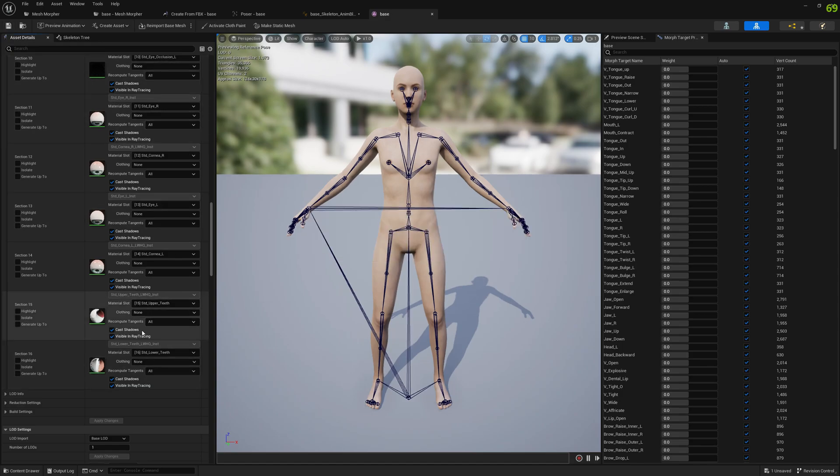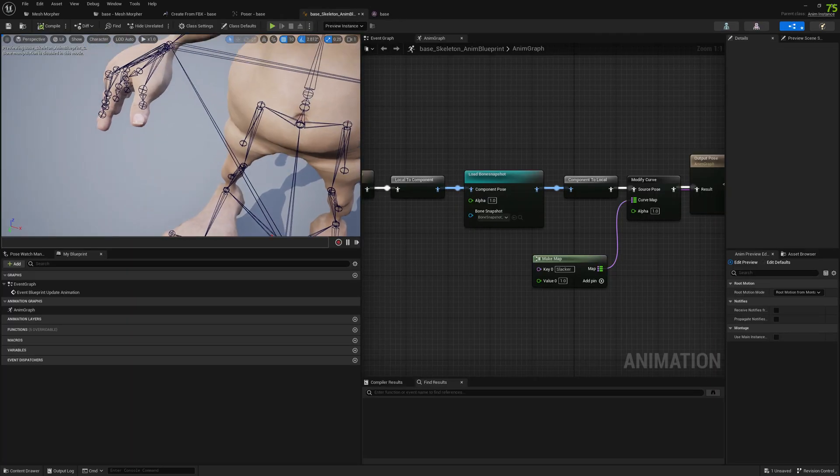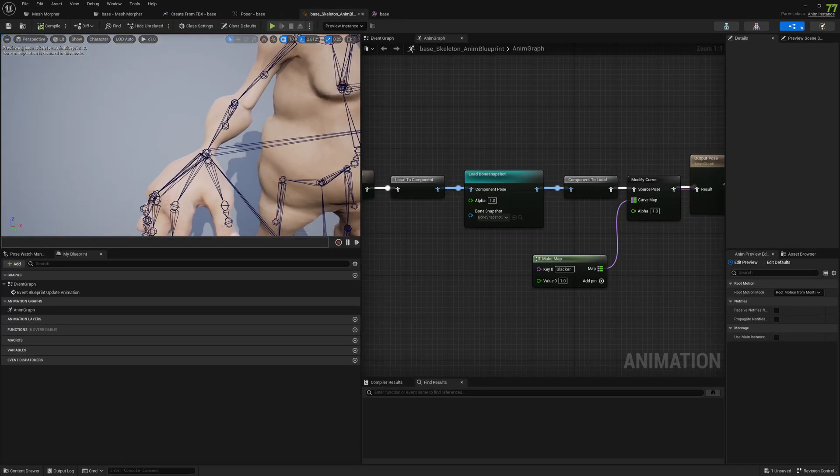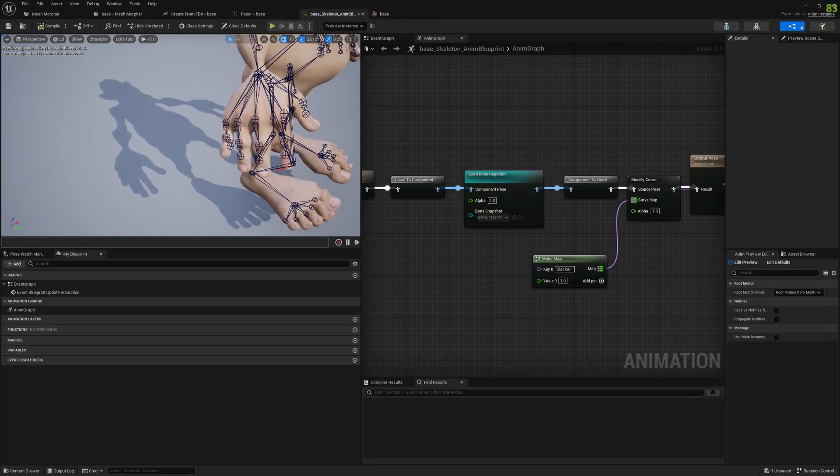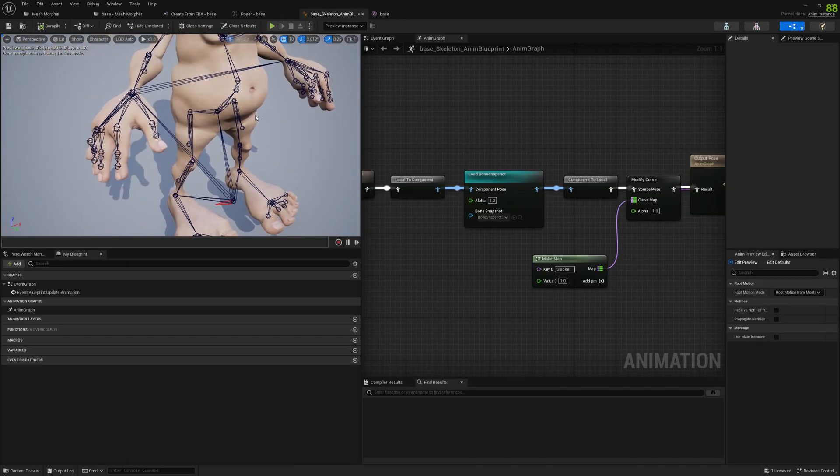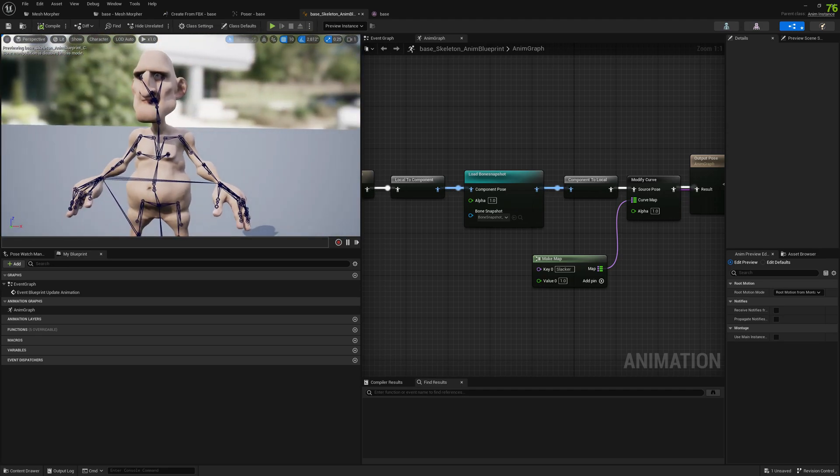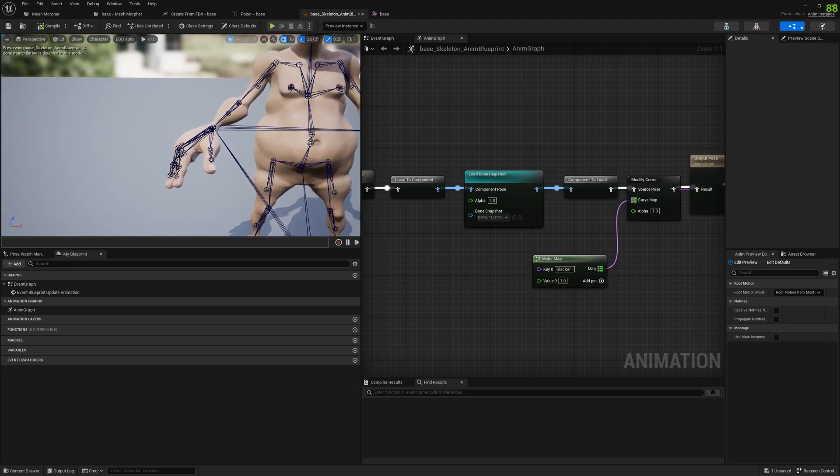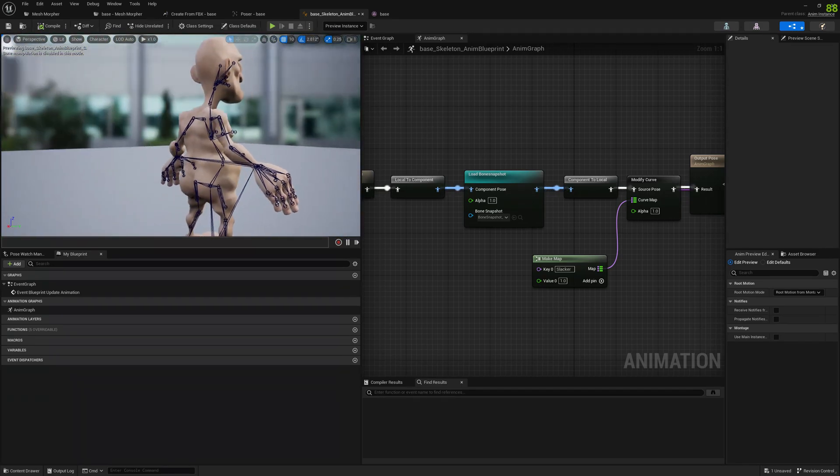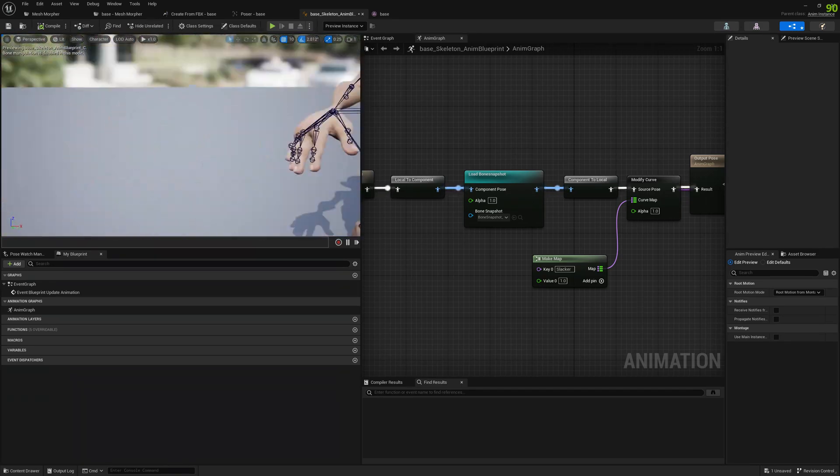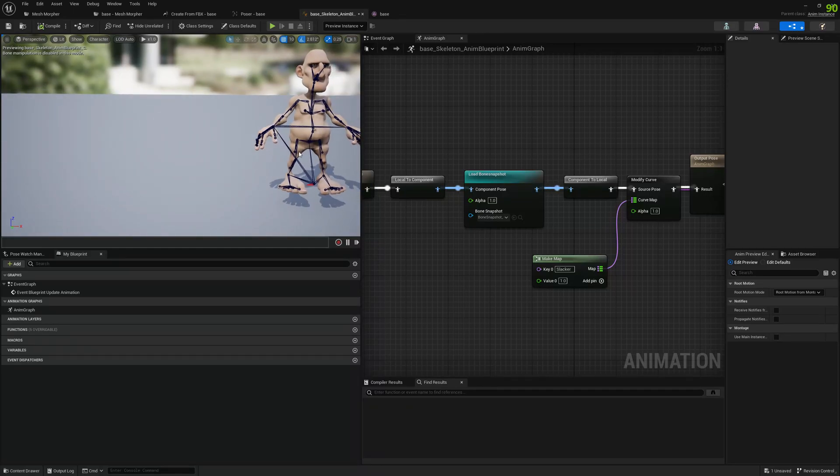And now that we selected recompute tangents to all channels, you can see that we don't have that visual normal artifacts for Slacker. And I think this is it for this video.